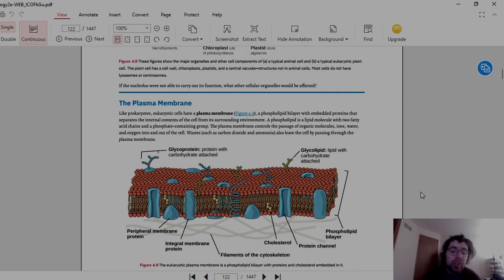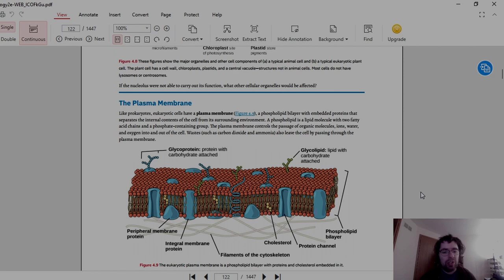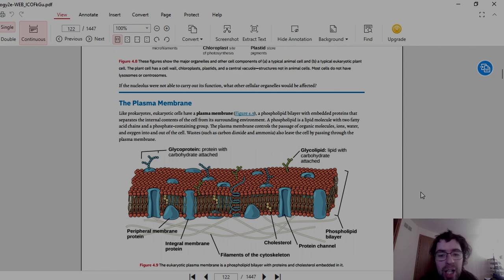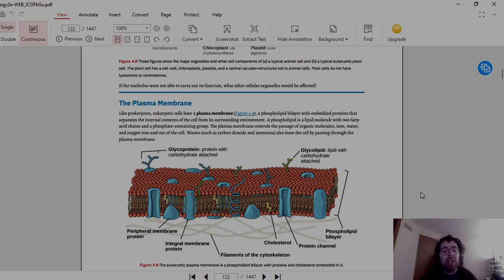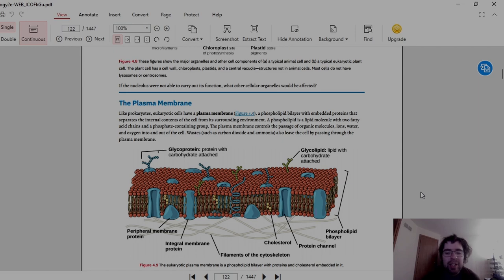First, we have the plasma membrane. Like prokaryotic cells, eukaryotic cells have a plasma membrane, a phospholipid bilayer with embedded proteins that separate the internal contents of the cell from its surrounding environment, essentially like the skin.